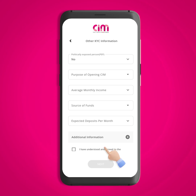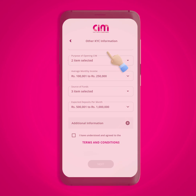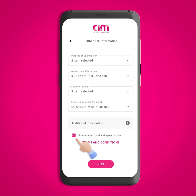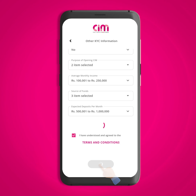Here you can fill in the relevant KYC details. If you wish, you can enter an Introducing Officer's branch and name here. Tick the box to agree to the terms and conditions, then click on the next button to create your LBCM account.